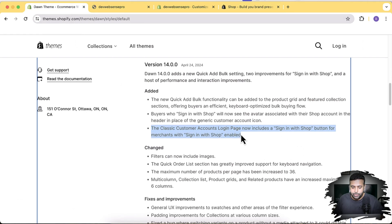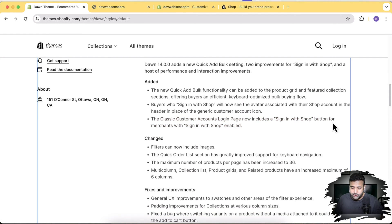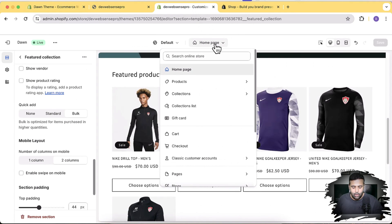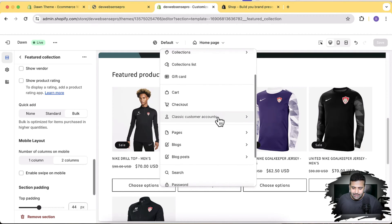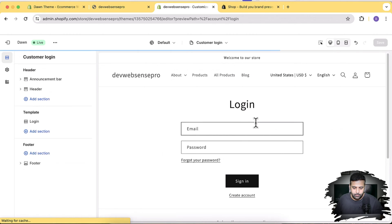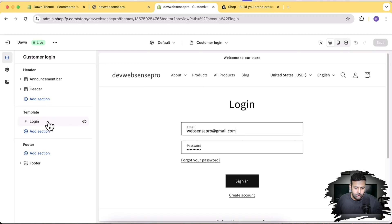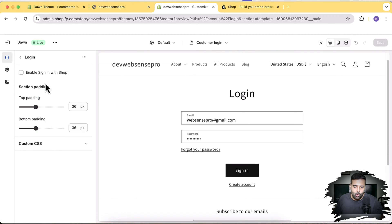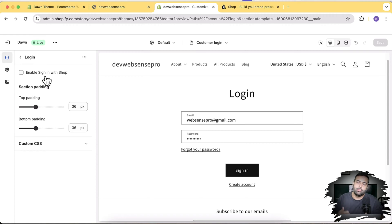The third feature is that the classic customer account login page now includes a 'Sign in with Shop' option. To find it, go to customize, click the dropdown, select 'Classic Customer Accounts', then 'Customer Login'. Here you have the option to enable 'Sign in with Shop', so customers can sign in using the Shop app on their Android or iOS device.